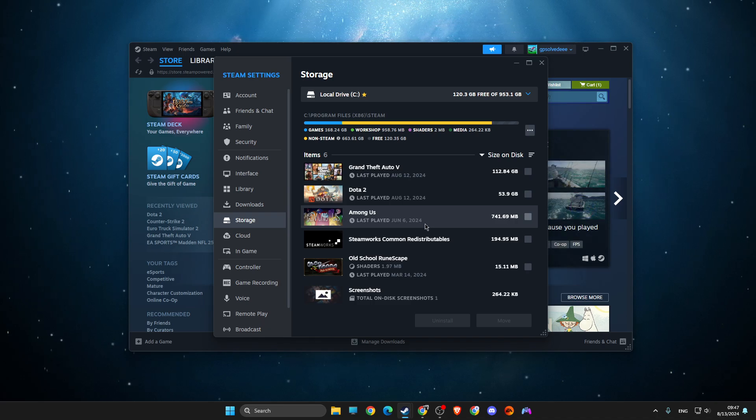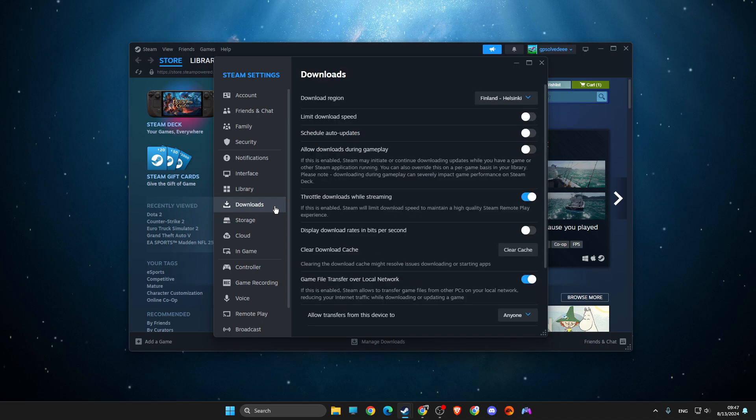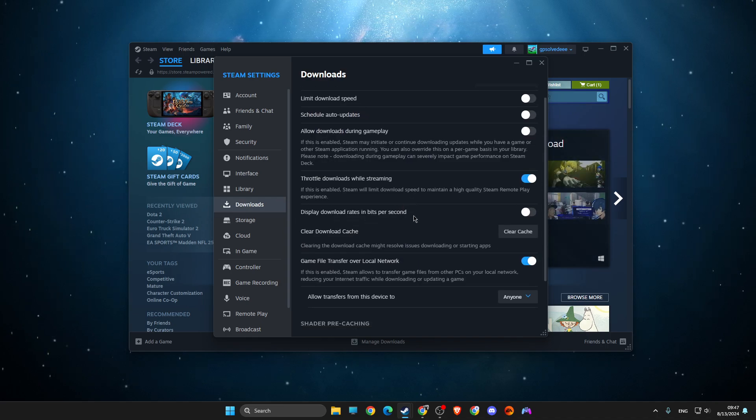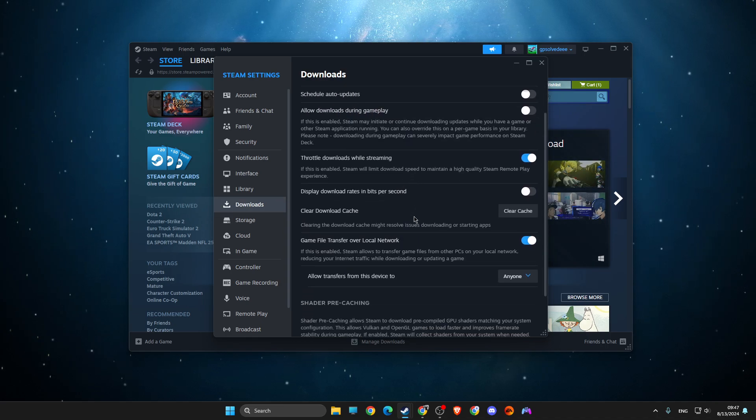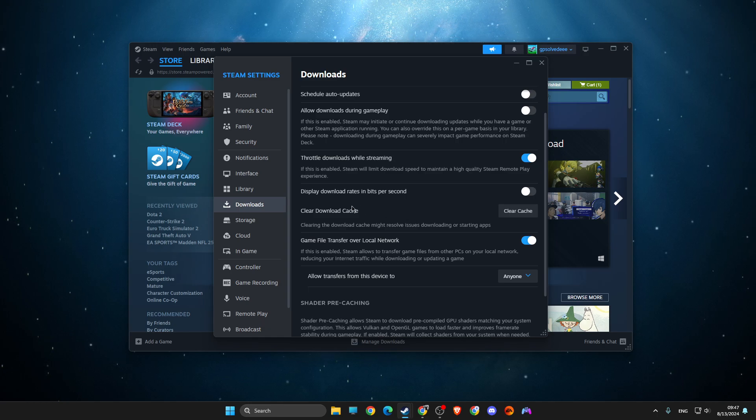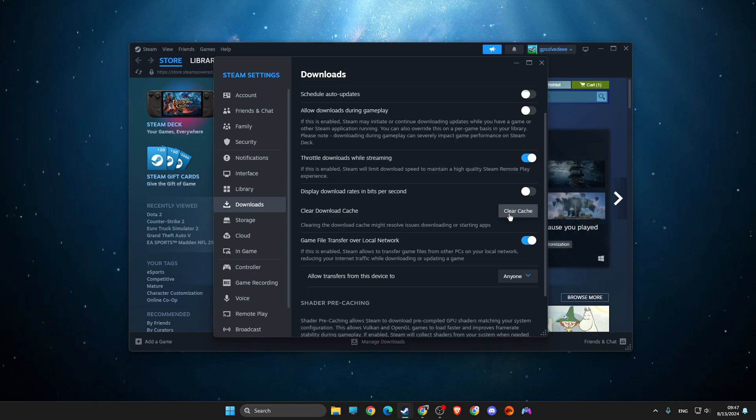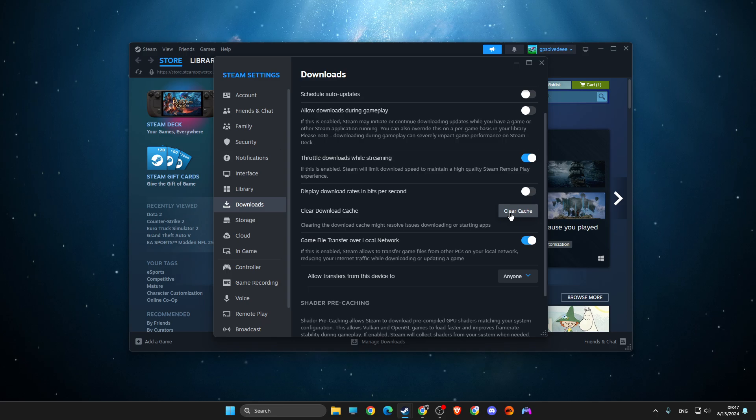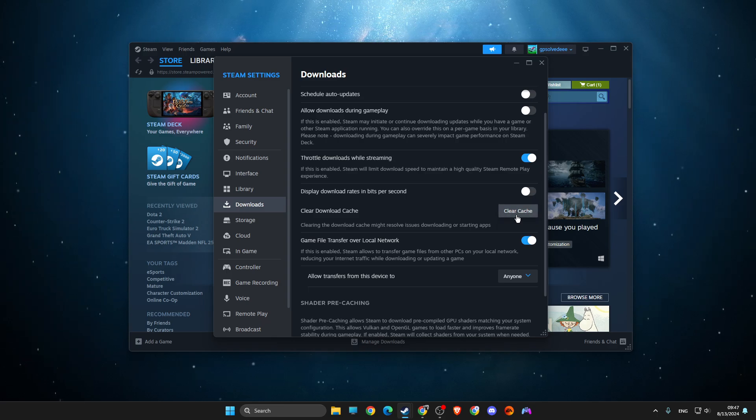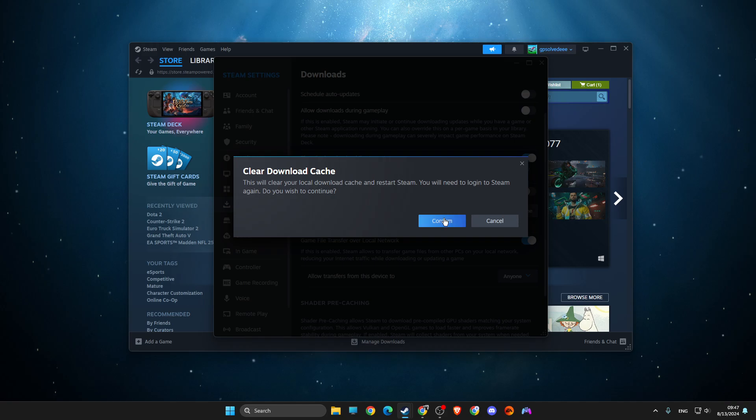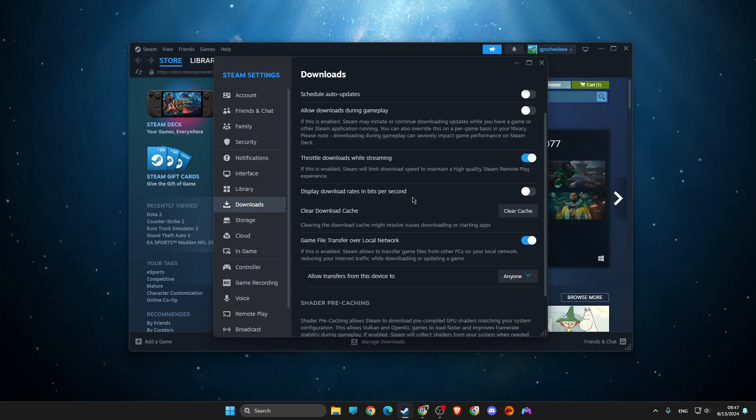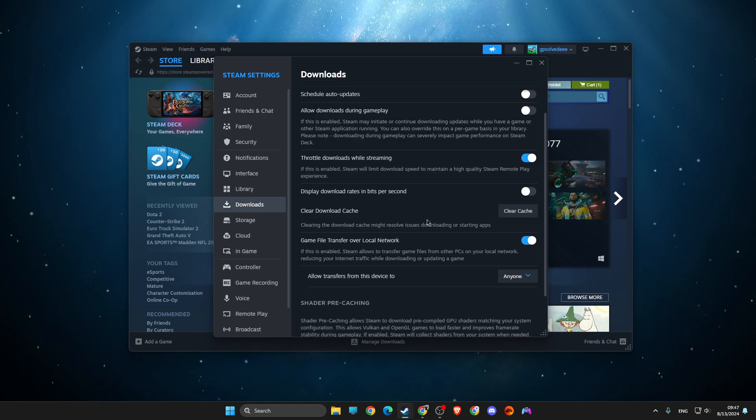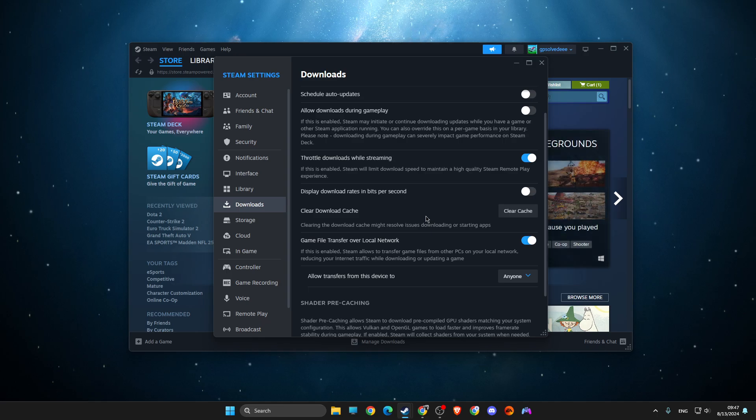If the problem persists, go to downloads and scroll down until you see the clear download cache button. All you need to do is clear the cache and press OK. You will need to re-log into your account and put your password again.